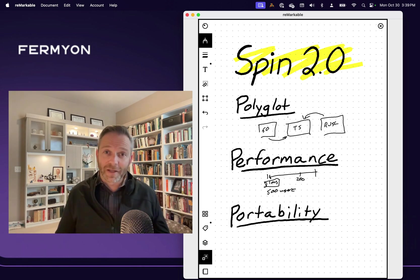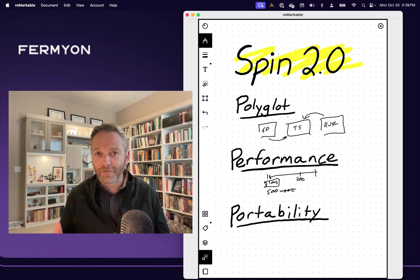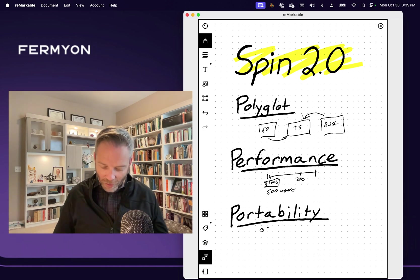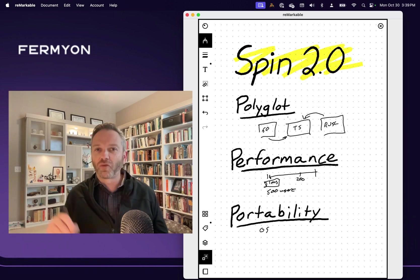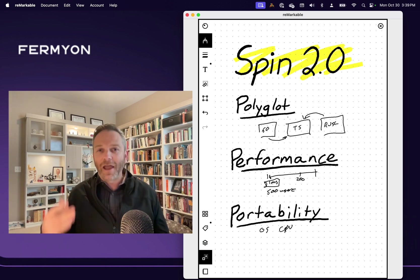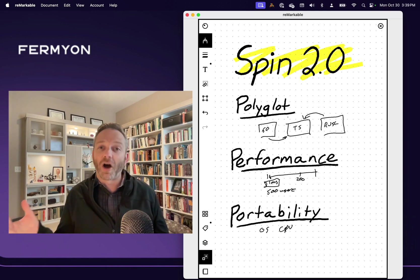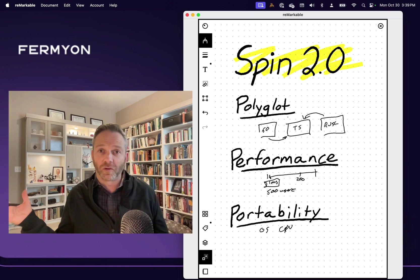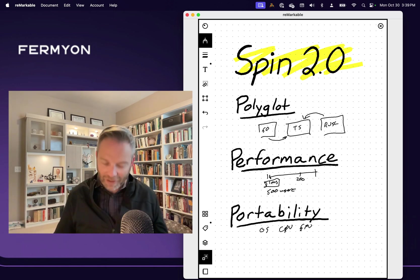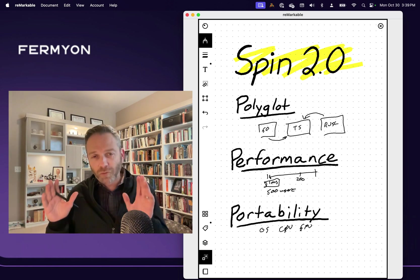Portability has always been the marquee feature of WebAssembly. We've talked a lot about how you should be able to write your WebAssembly code once, regardless of operating system or CPU architecture, and be able to run it on any other host CPU or operating system. And now we're happy to say the same thing is true with GPUs.